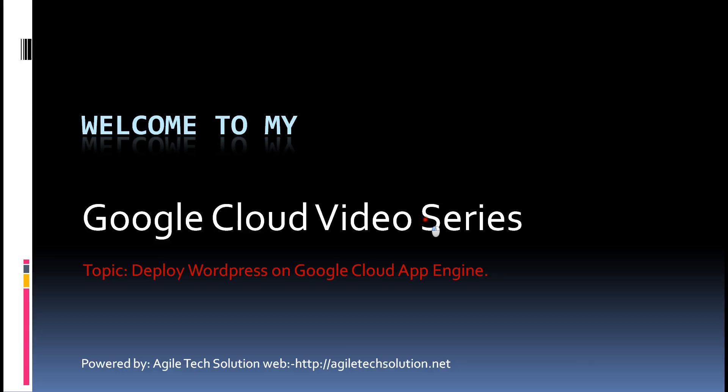Hello friends, welcome to my Google Cloud video series. This is Saitanya Kumar from Bangladesh. Firstly I want to say sorry for my bad English, but if you want to try I hope you will understand my language.